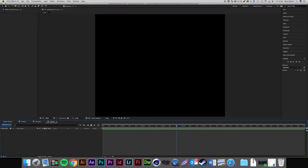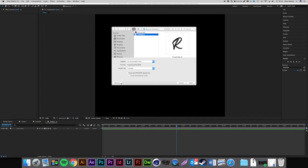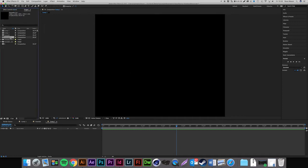The first thing we want to do is go to File > Import > File. I've laid out all the layers for this R so each part is a different layer, which we need for the animation to run smoothly. Select your file, come down to Options > Import As, and change from Footage to Composition Retain Layer Sizes. That makes sure all the layers are the same size as they are in Adobe Illustrator.